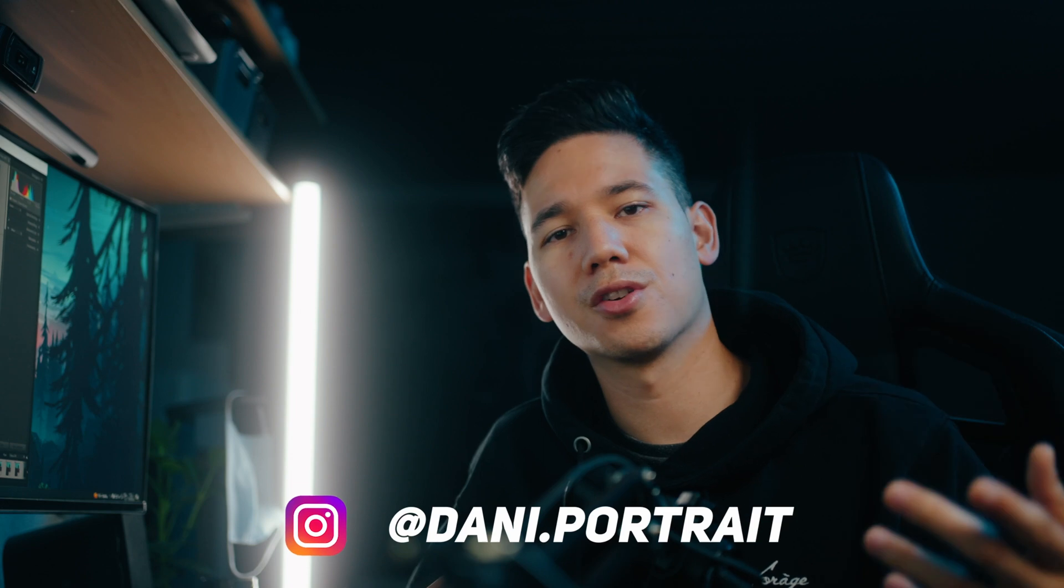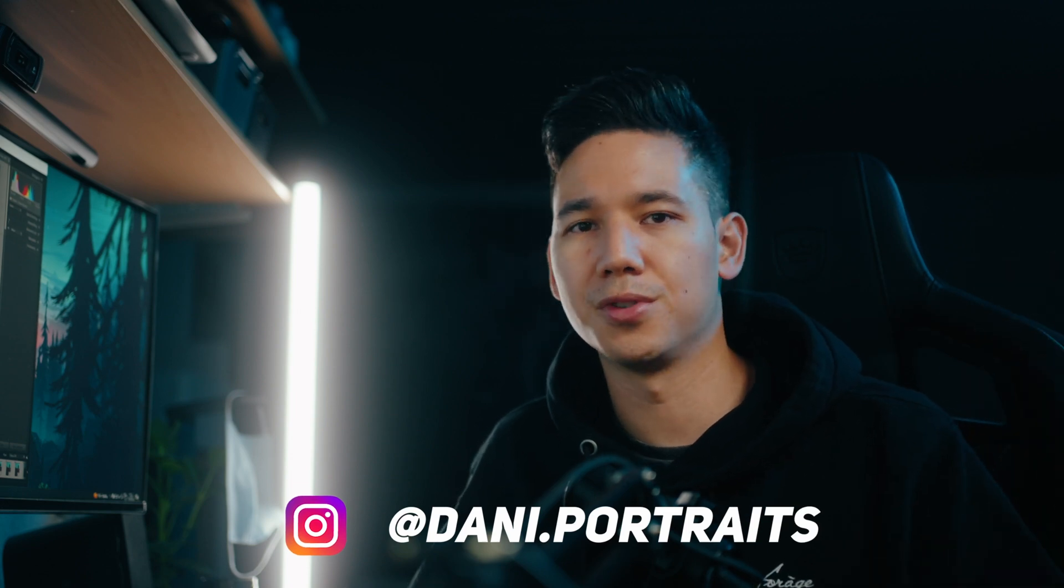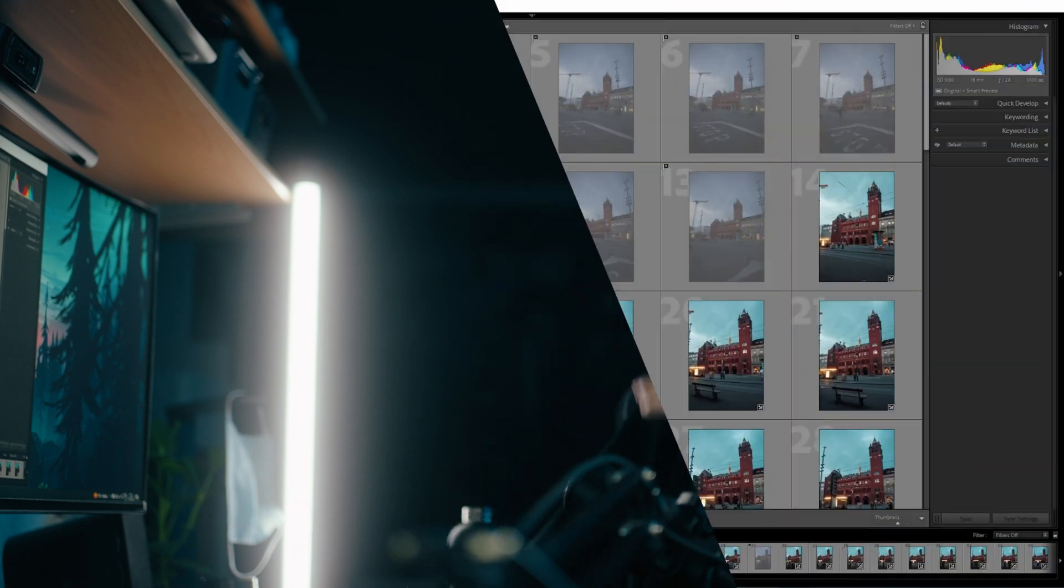Hey, today we're going through how to do this kind of hyperlapse and actually it's quite easy. So I'm going to show you how to do it on my computer. Let's jump right into it.